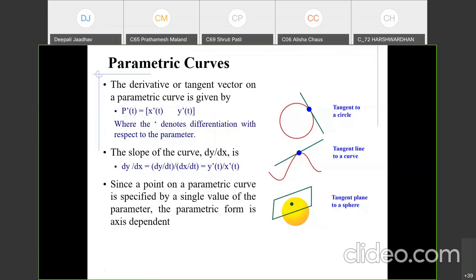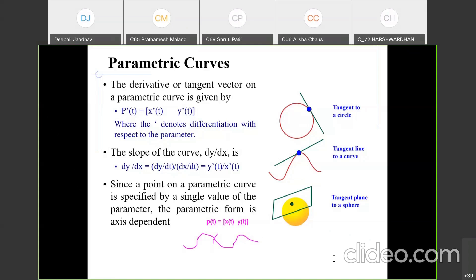Since a point on the parametric curve is specified by a single value of the parameter, the parametric form is axis-dependent. The point on the curve is represented as P(t), and P(t) has x-coordinate x(t) and y-coordinate y(t). In this way we represent a single point on the curve with a single value of the parameter.